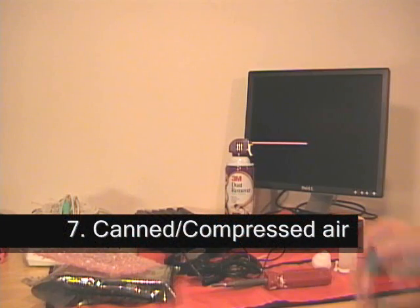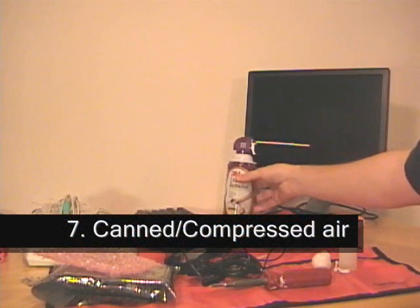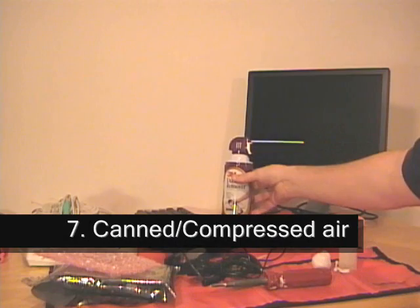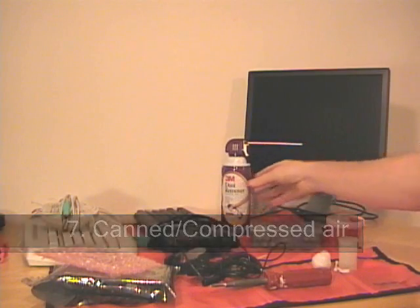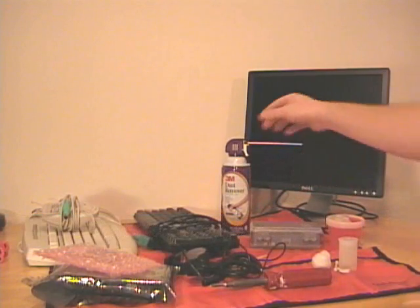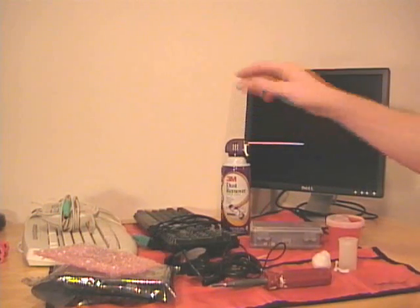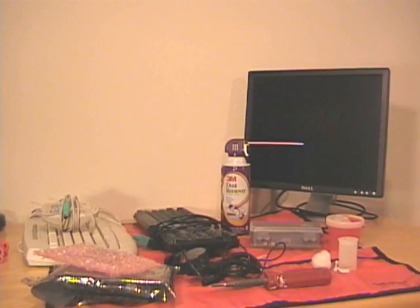For cleaning inside the computer, I generally use canned or compressed air. It's relatively cheap and it definitely does a good job.